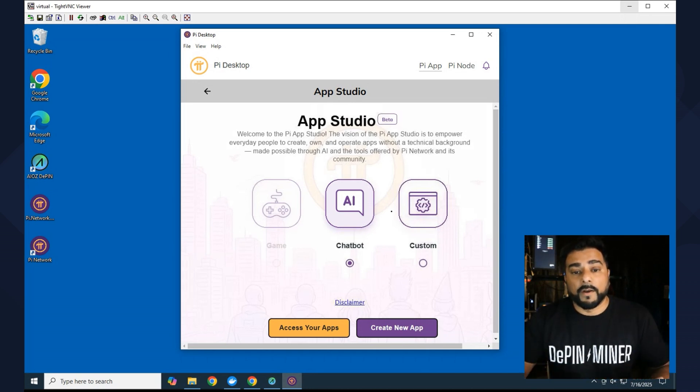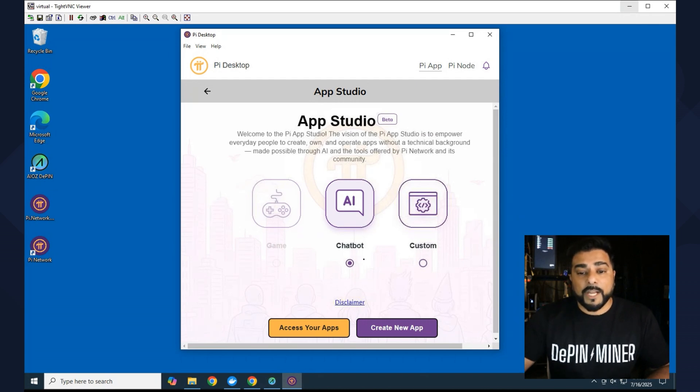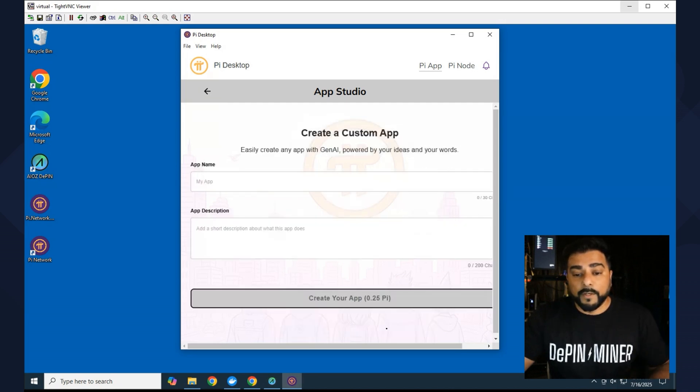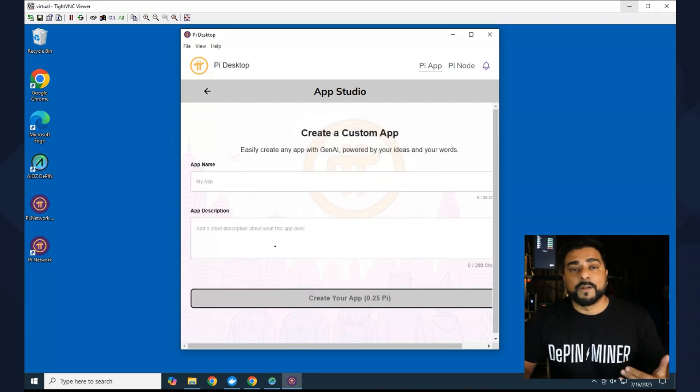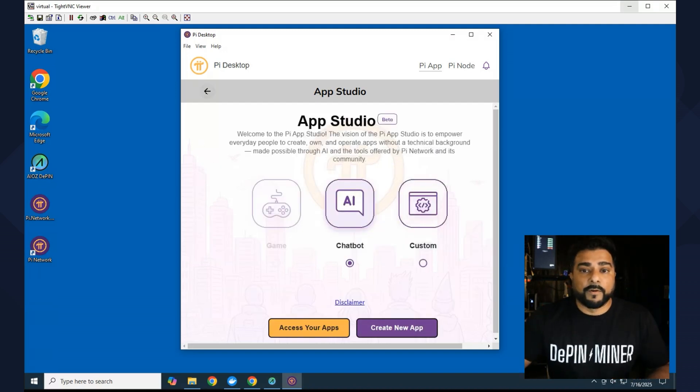...you can go into the studio and you can go ahead and start working on your application. So they have an AI chat bot that's available, or you can do custom. The game option isn't available, but if you click on create new app, from here you can go ahead and start going through the process of creating an app for the Pi Network. I'm just going to back out a little bit over here.